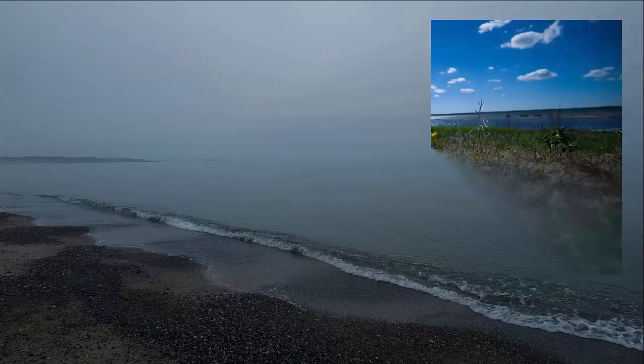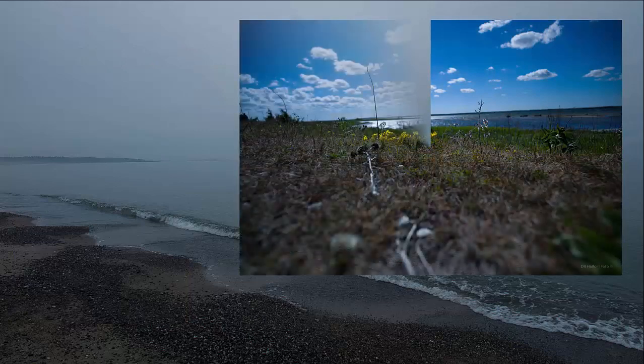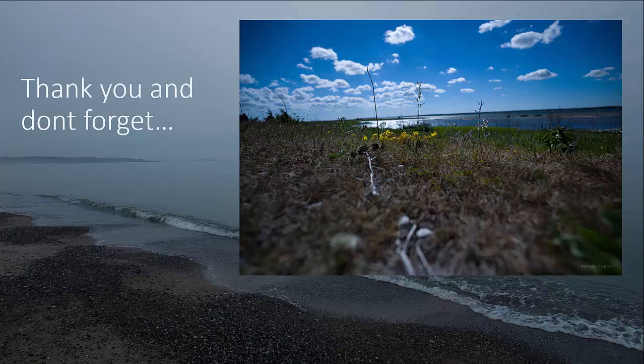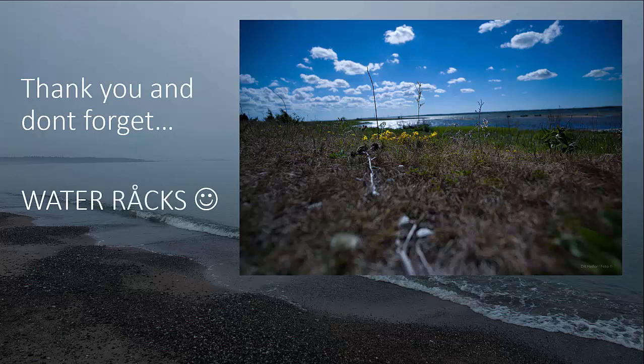I'll end with a picture from the most beautiful island in my part of the world — I am very partial here, of course. Thank you, and don't forget: water really rocks. Take care. Bye bye.